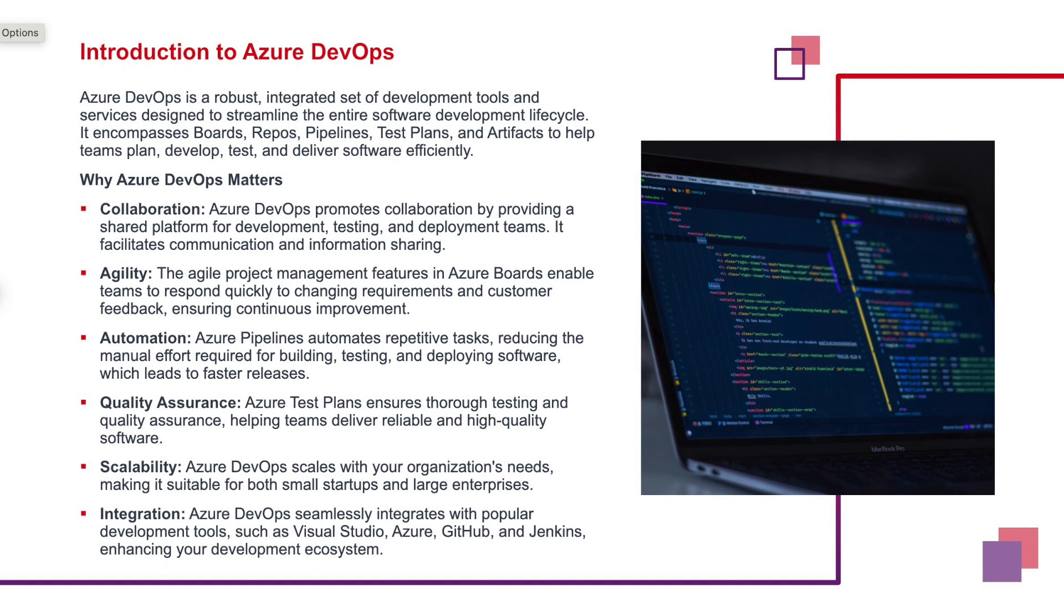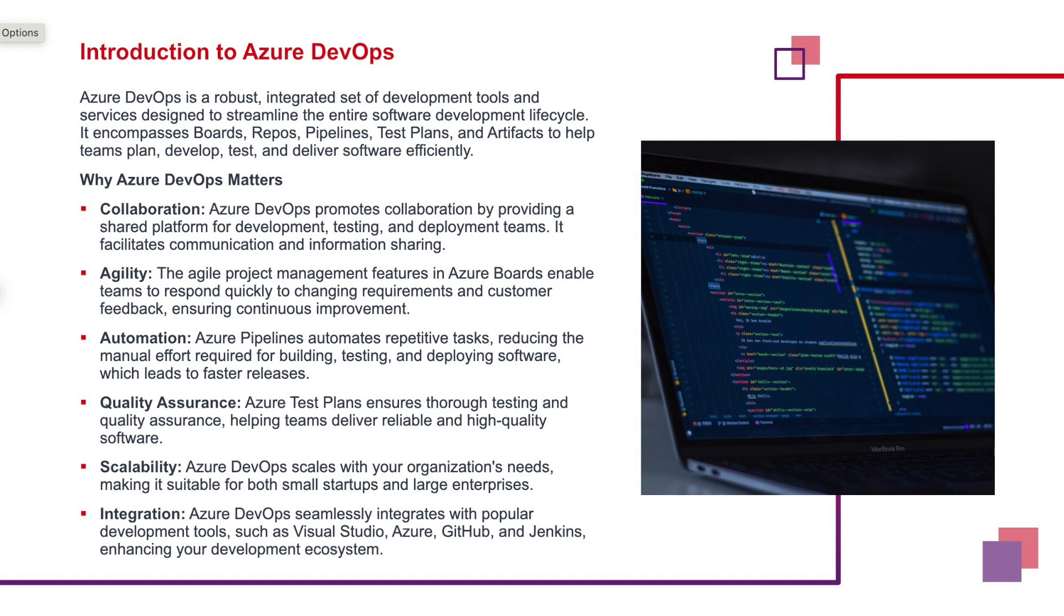Azure DevOps or ADO promotes collaboration by providing a shared platform for dev, test and deployment teams. Better communication and info sharing is quickly achievable with ADO on the same board. And it matters because of its agility because PM features in boards enable us to respond quickly. We can tag them and we can tag changes, tag testings and parents. And if there are any changing requirements, the user, customer or the project manager can give the feedback on the ADO or the board itself.